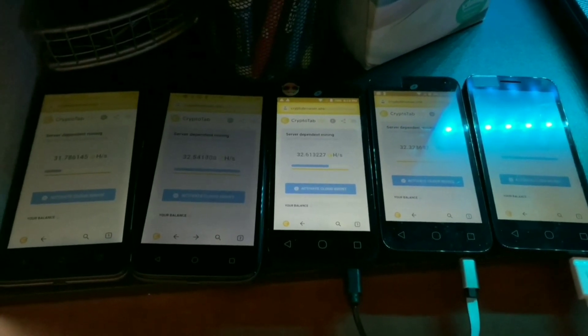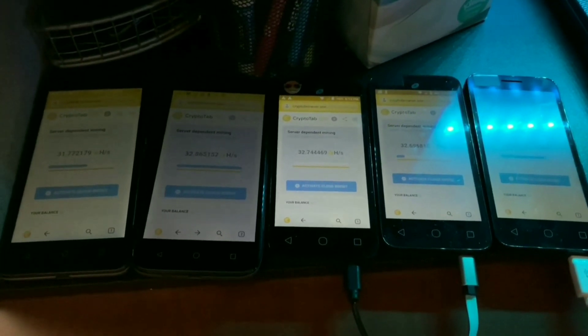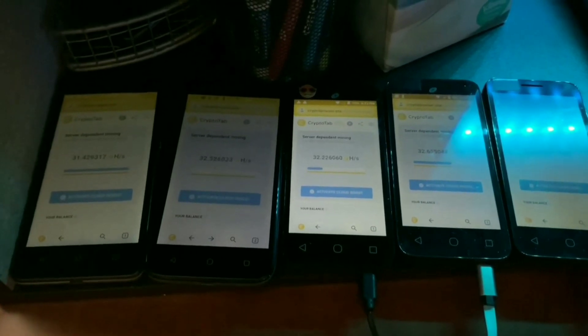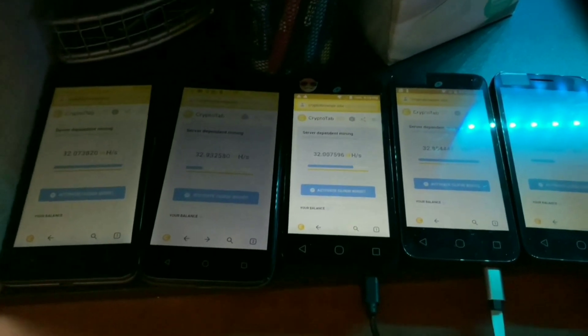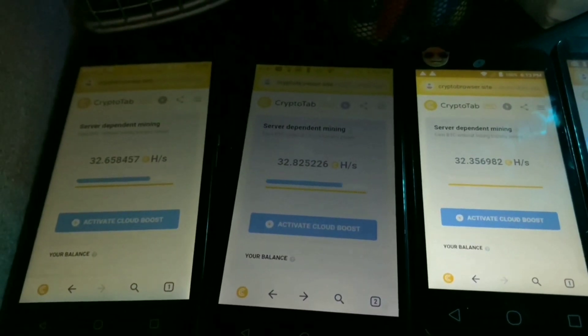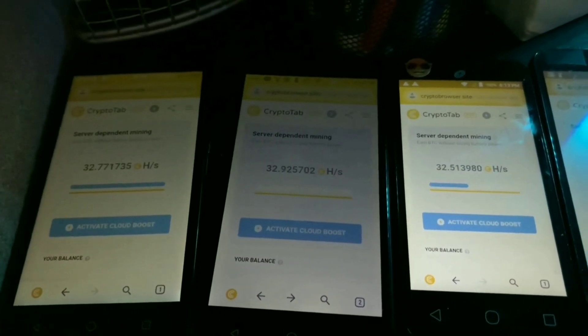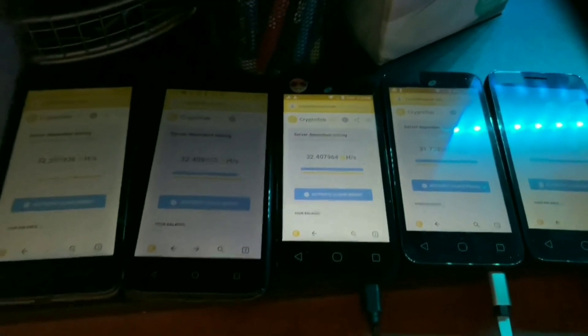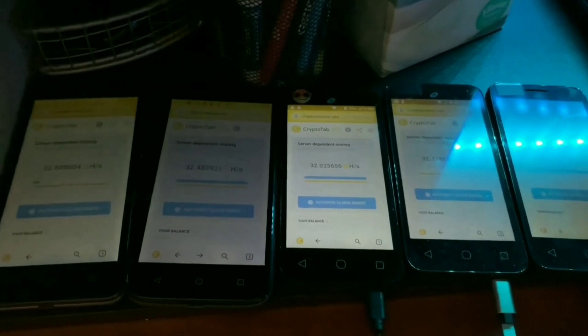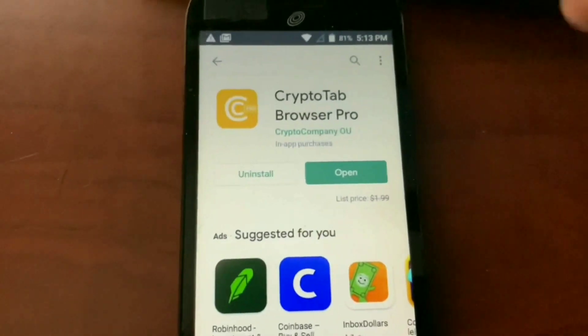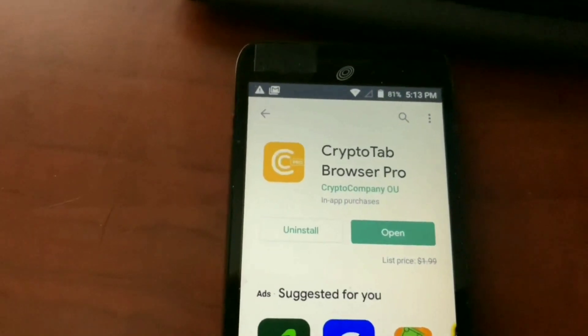If you're looking for something passive and you have spare phones — I'm not telling you to go out and buy a bunch of phones — but if you have spare phones laying around and want to take a chance, go ahead and download it. This program is mining Monero through the browser and then converts it into Bitcoin. I went ahead and downloaded it — the link is in the description below to get to the Play Store.